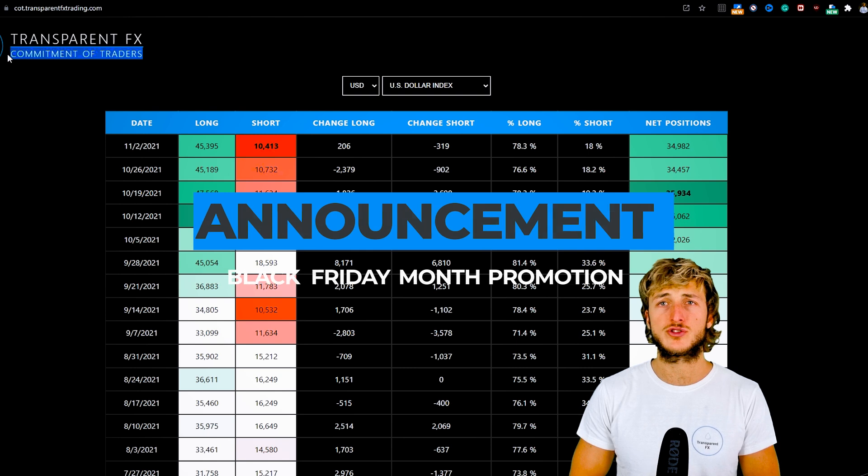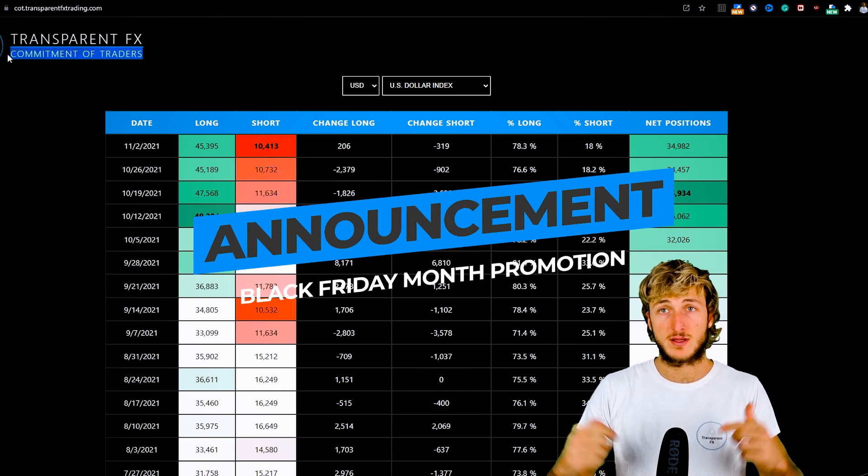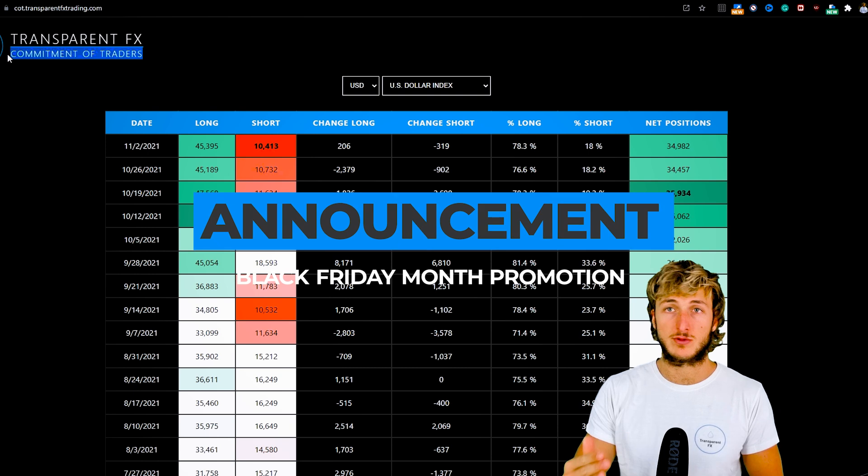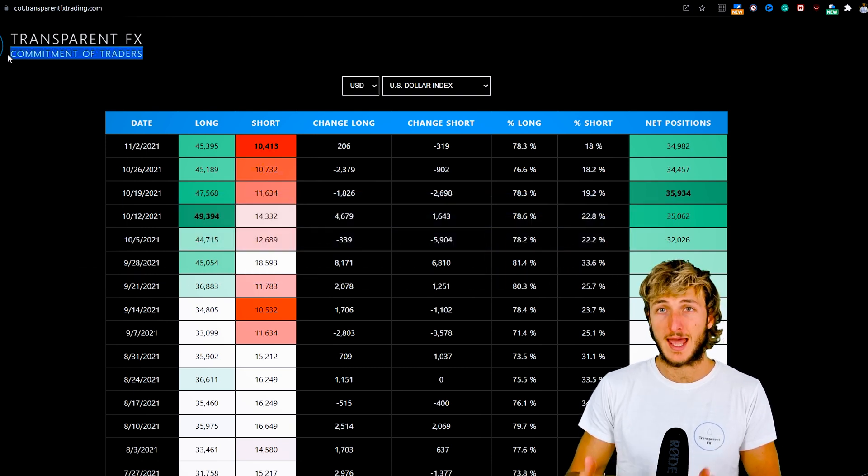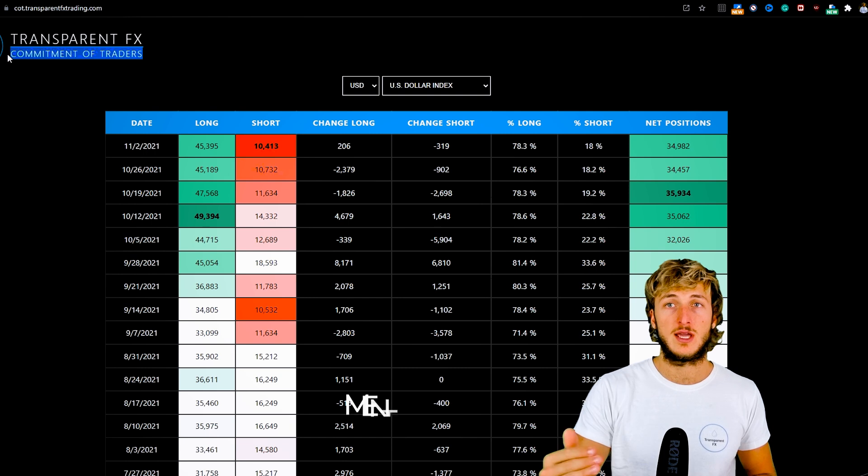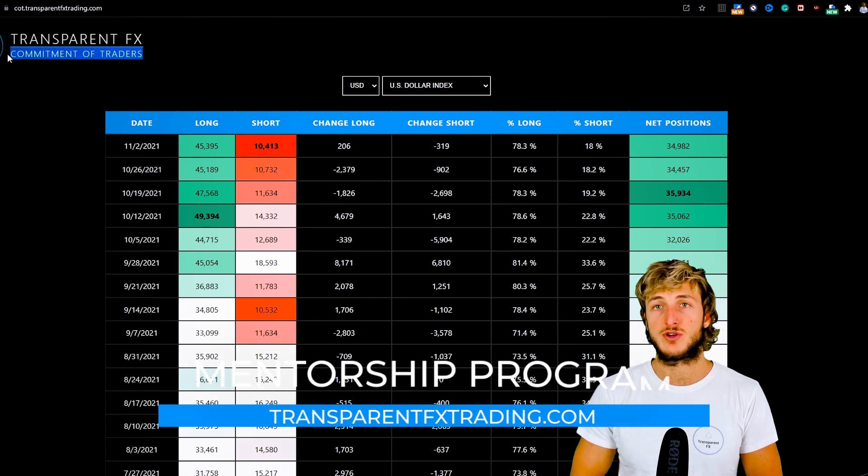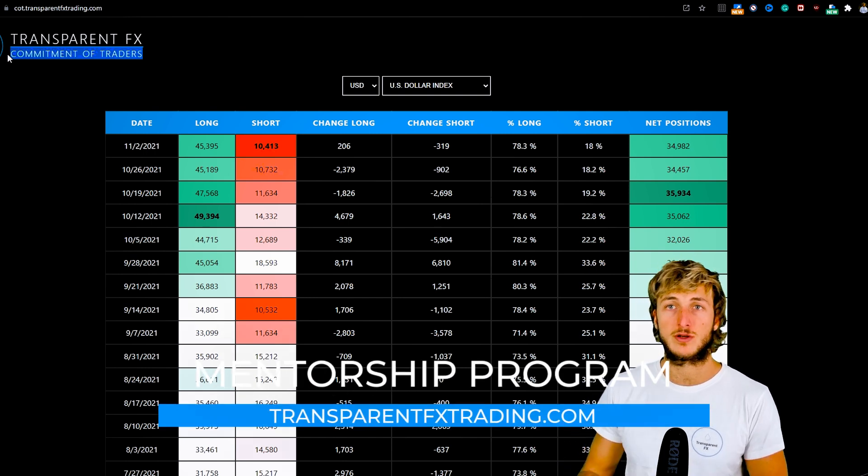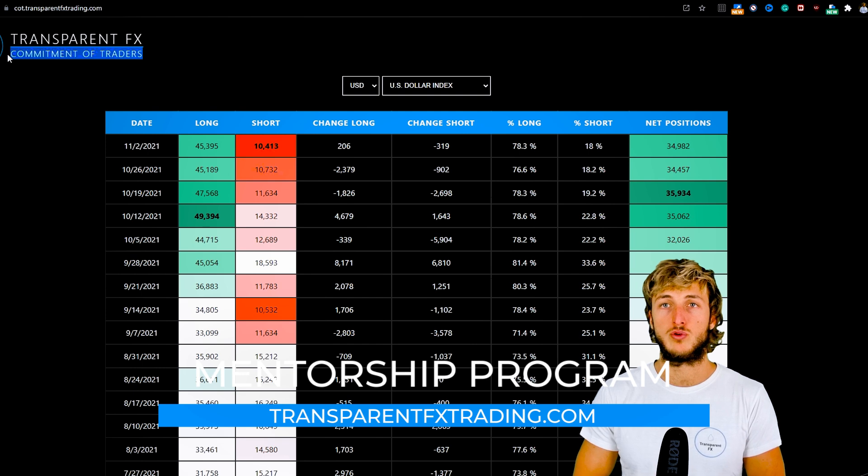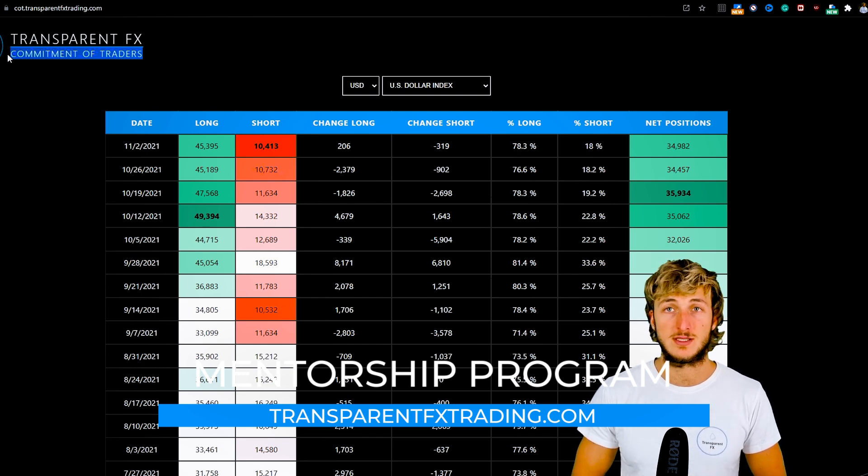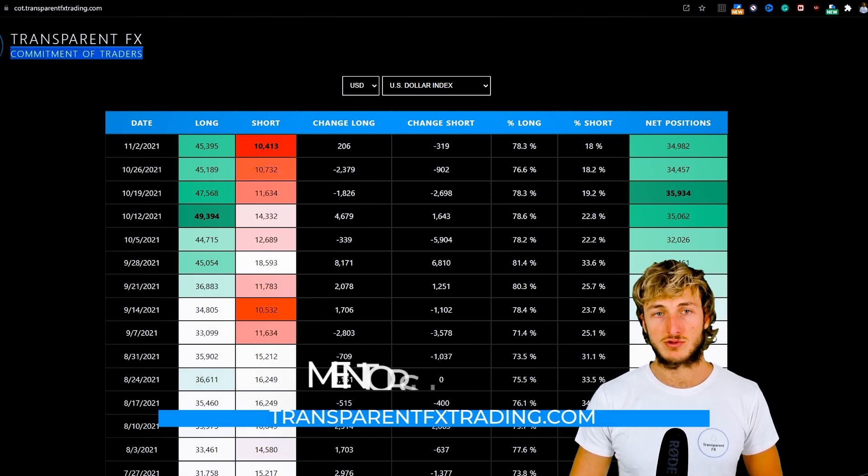We're also currently running Black Friday month—the link is in the description. You have a massive discount to join the mentorship program, and you also have the possibility to get a refund directly in your trading account since we've partnered with Forex broker Blueberry Markets. Link is in the description.